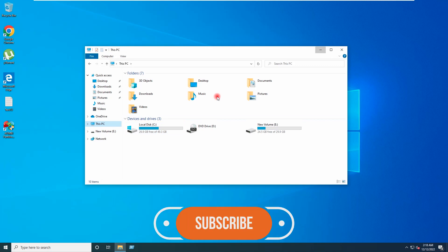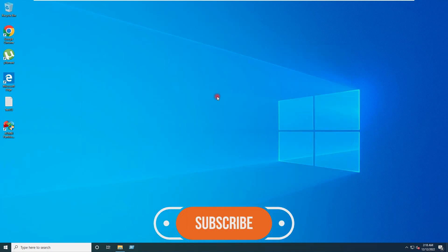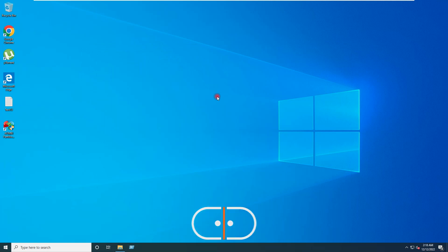By this way, you can extend your C drive easily with the free software. Hope you find this video helpful. I will see you in the next video. Thank you.